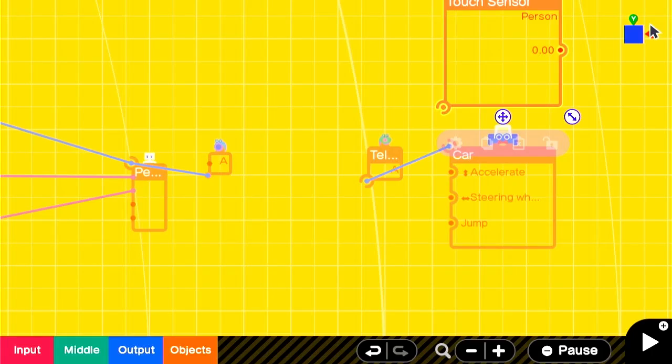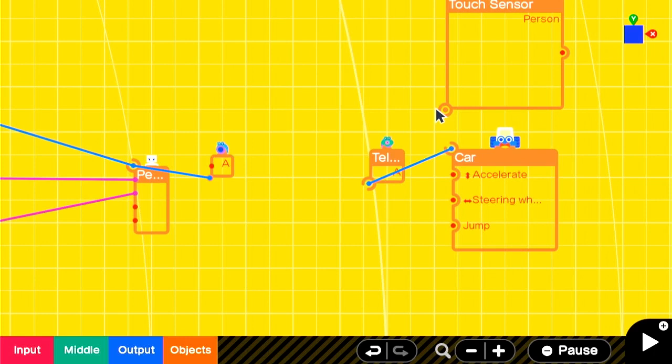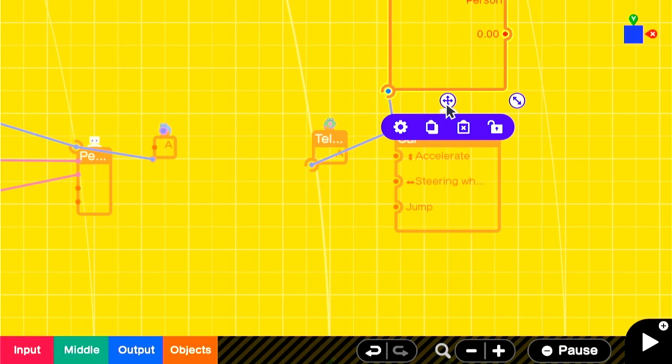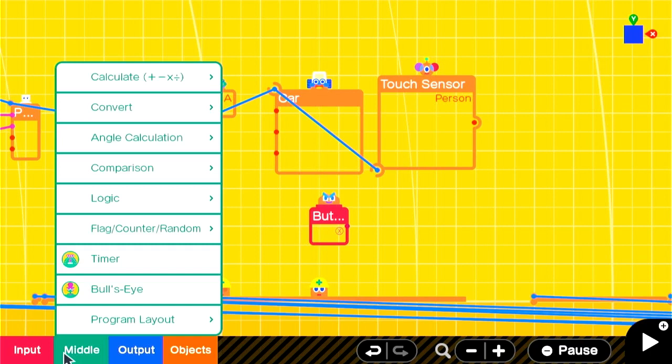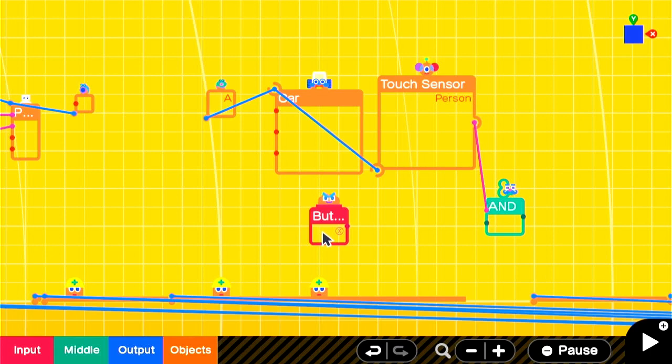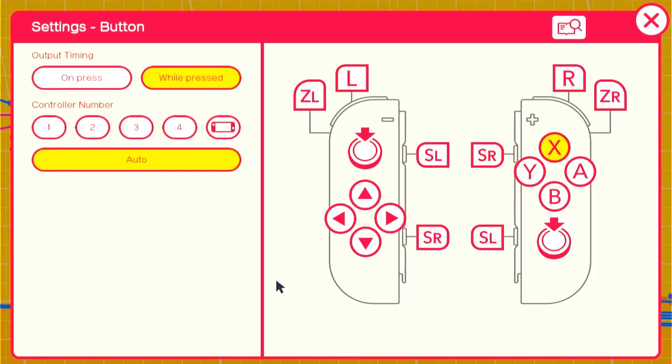We'll want to enter and exit our car with the X button. So we'll get a button press nodon and add it. The end nodon will only fire off when we're in the vicinity of the car and we press the X button at the same time. The button press nodon settings should be set to on press.